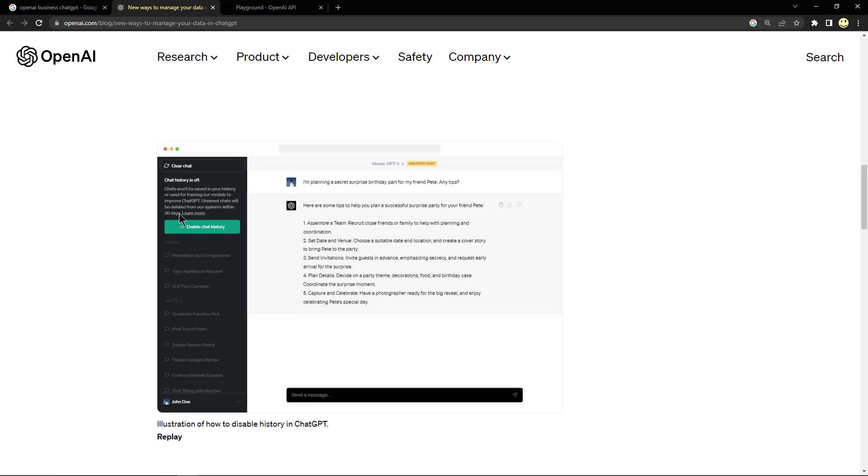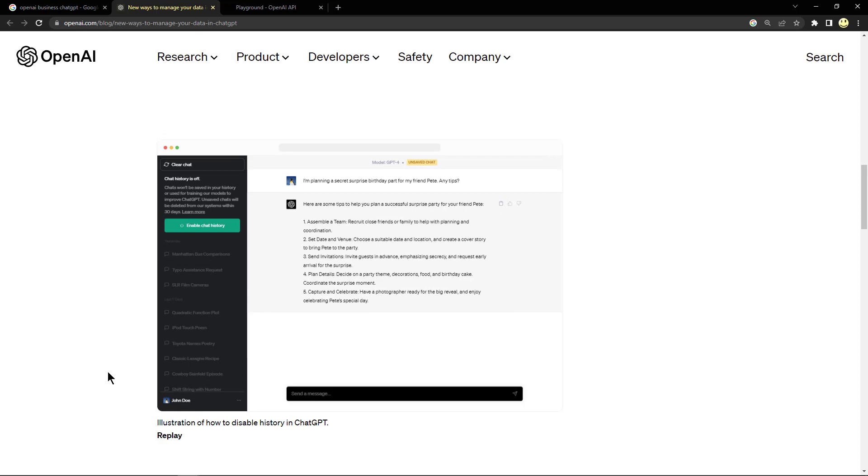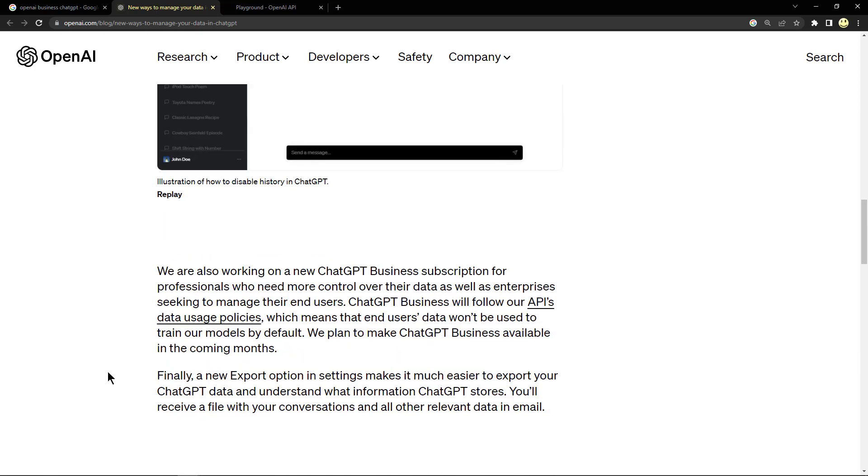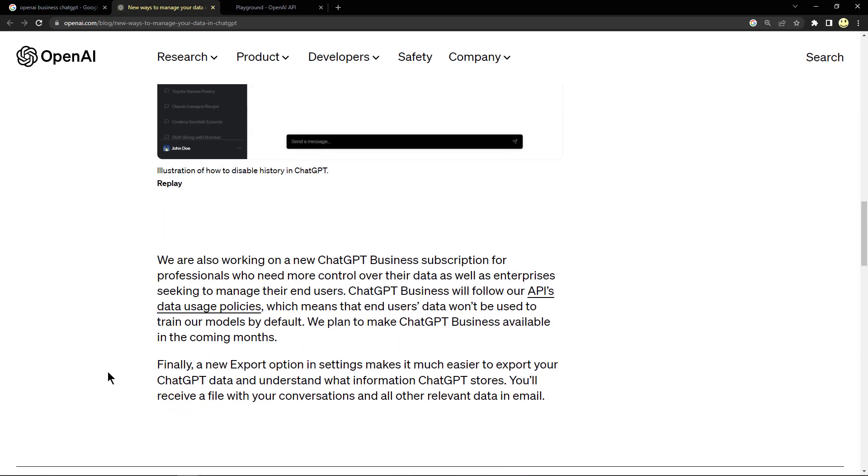That's one really important thing. The next thing they mentioned here is that they are working on a new ChatGPT Business subscription for professionals who need more control over their data, as well as enterprises seeking to manage their end users. ChatGPT Business will follow our API's data usage policies, and we can take a look at that.